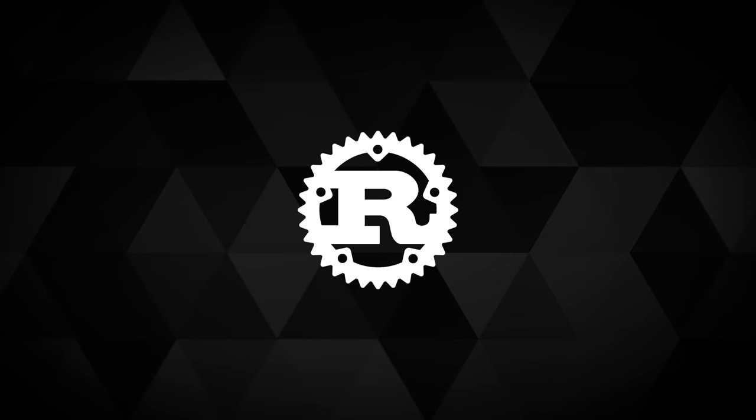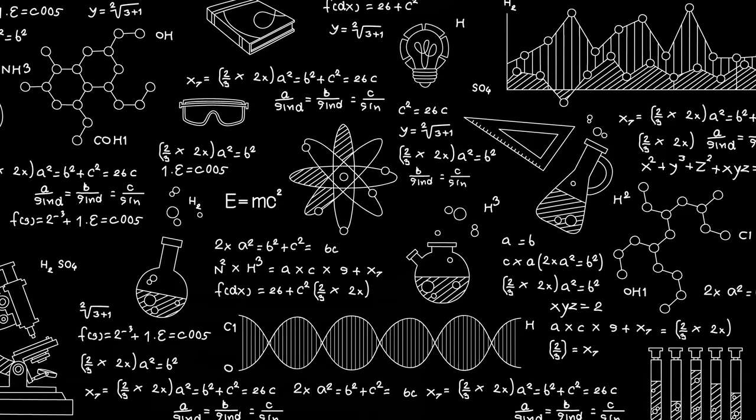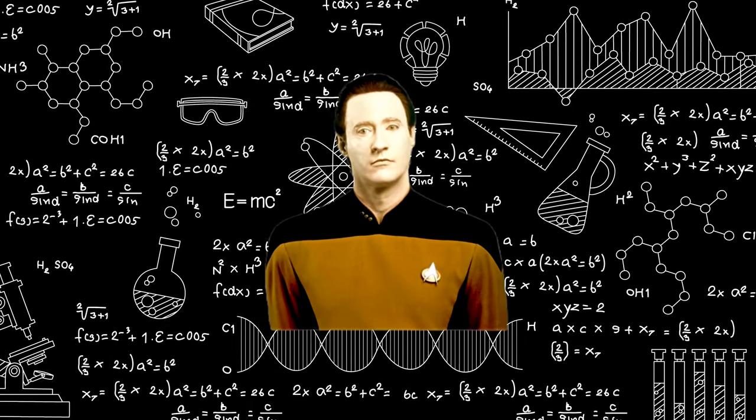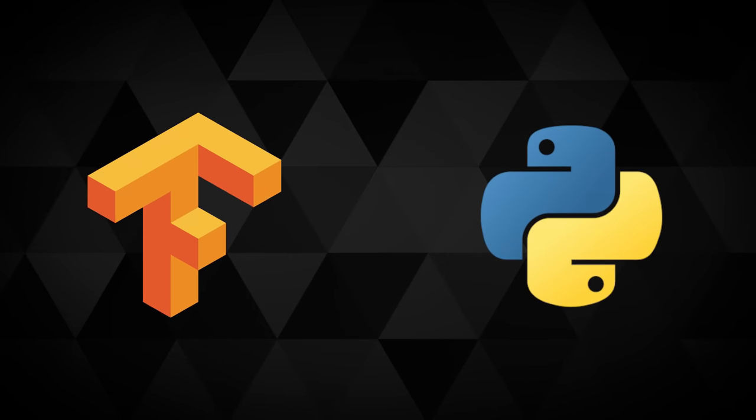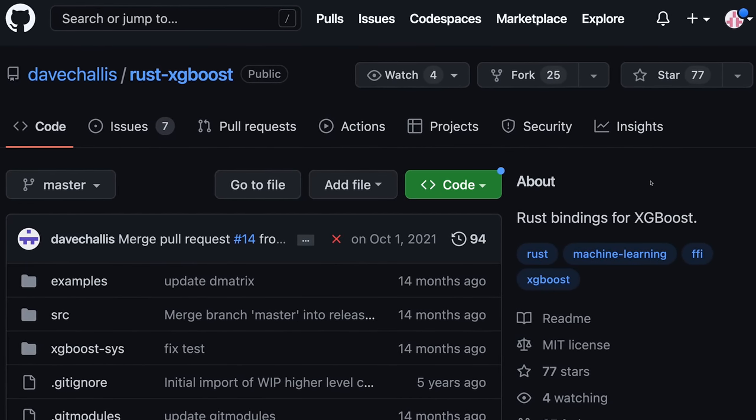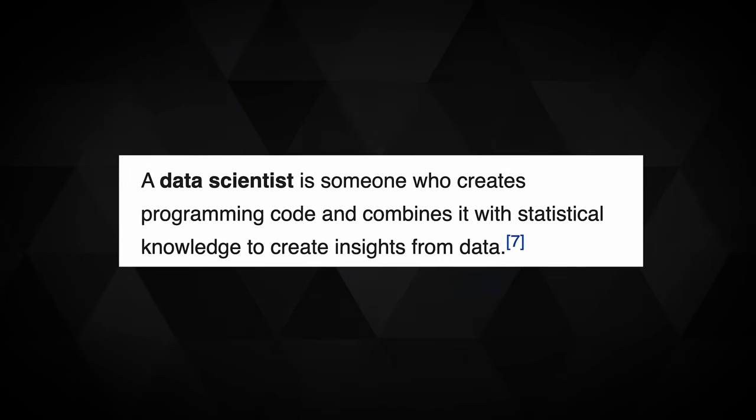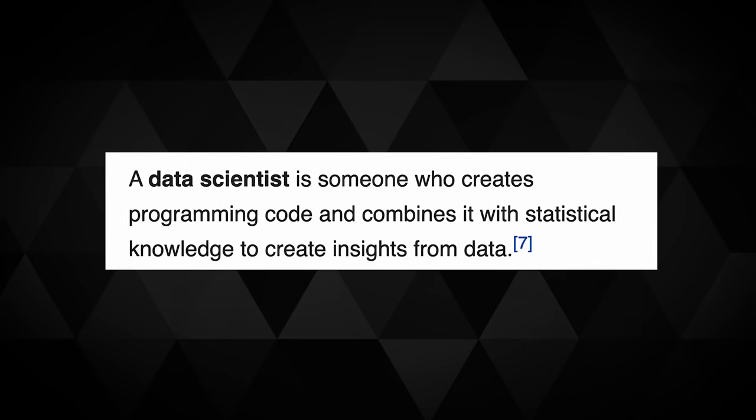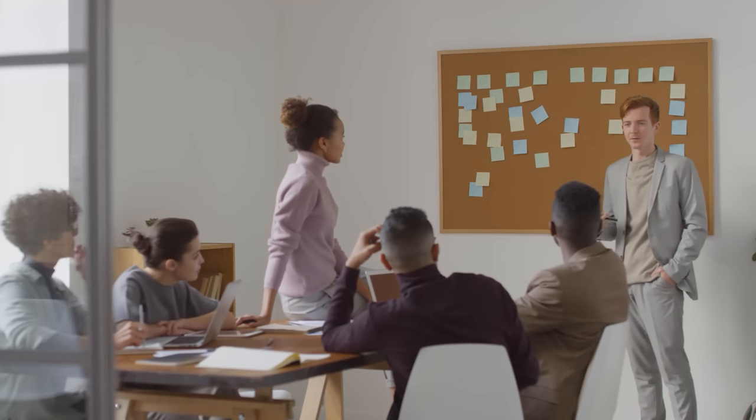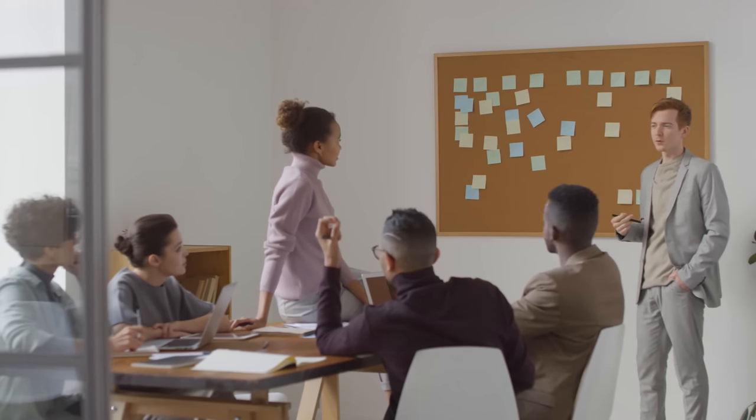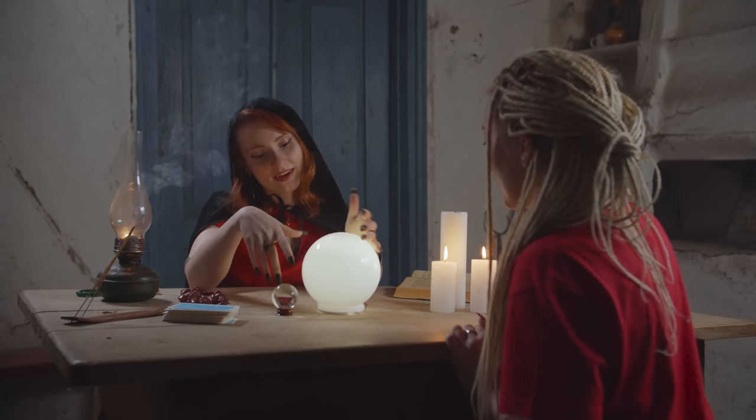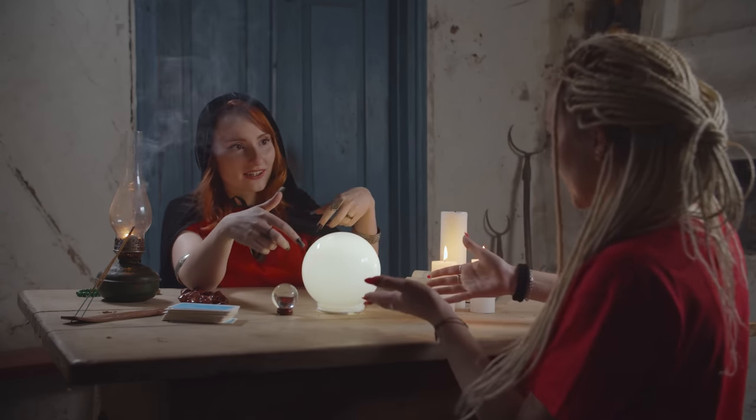The Rust ecosystem has all of the bare necessities to do data science. If you're looking for something bleeding edge, you might have to stick with Python. But Rust has implementations for most of the classic algorithms that you might need. By data science, I'm talking about gleaning actionable insights from data, either for the purpose of making business decisions or for making predictions based on future data, which is called machine learning.